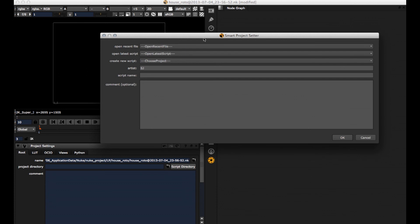I just want to mention, if you start nuke and you don't want to actually work with the smart project setter, you can just hit cancel or OK and changing nothing here and this will start nuke as normal.